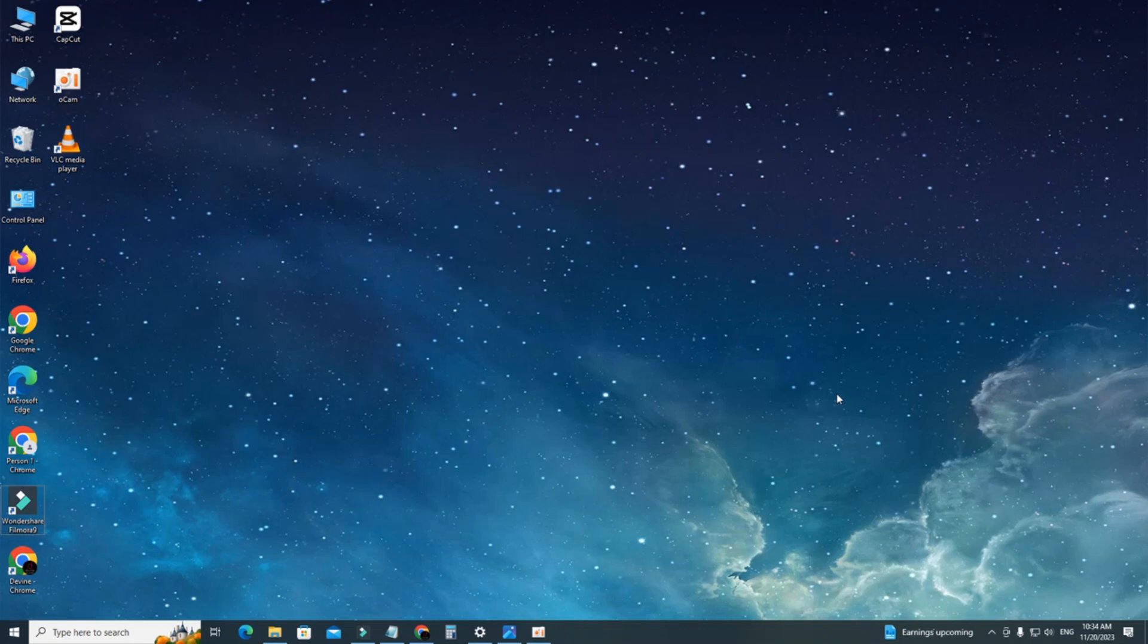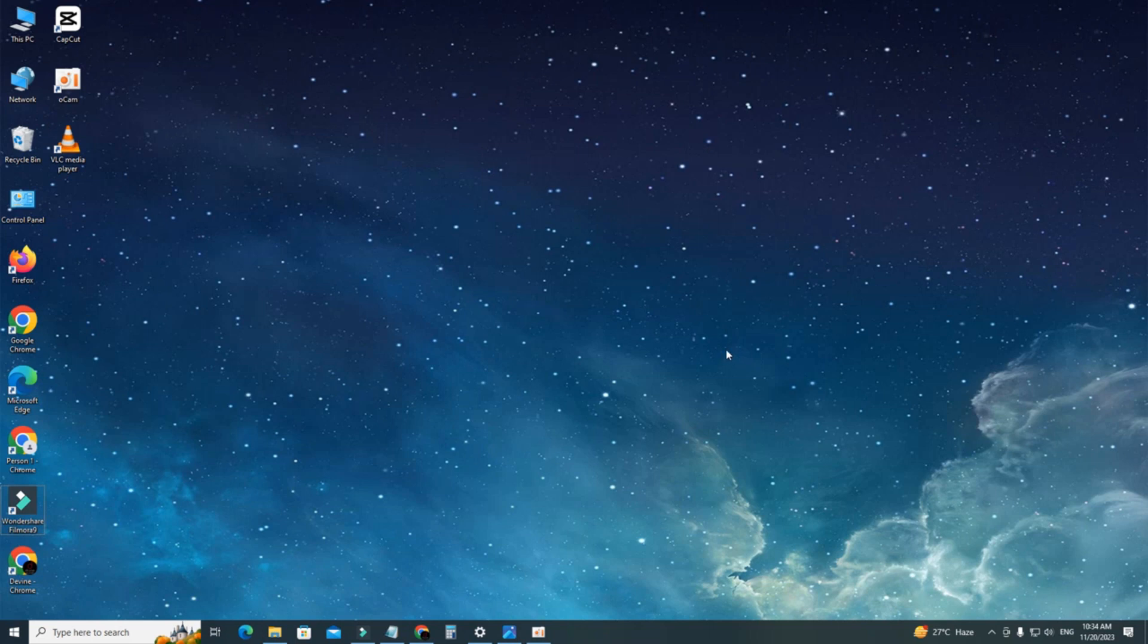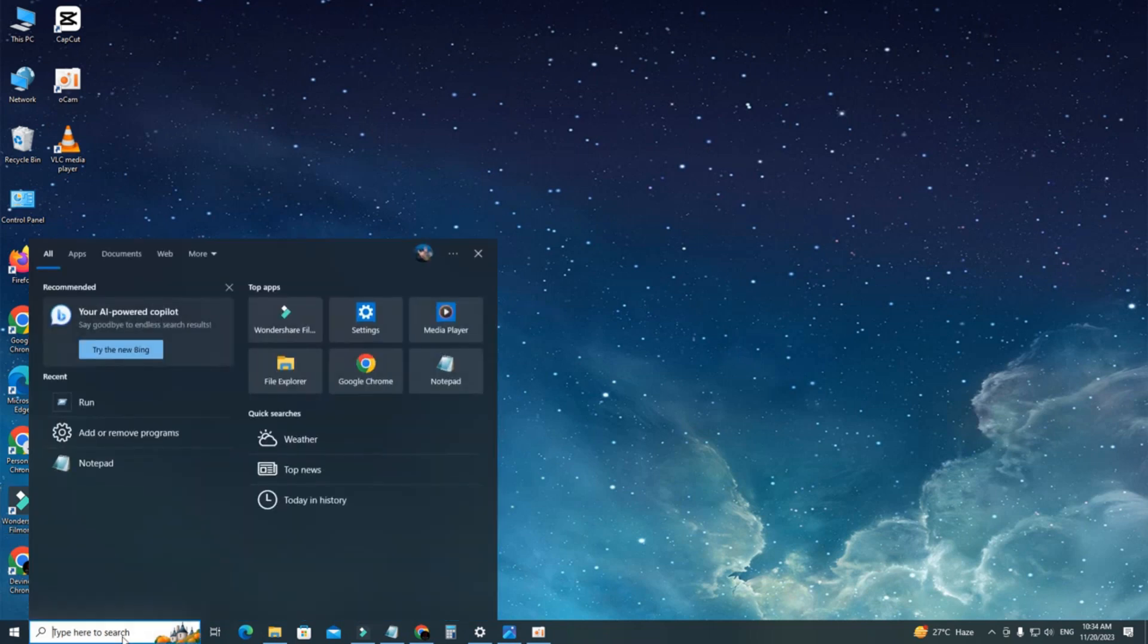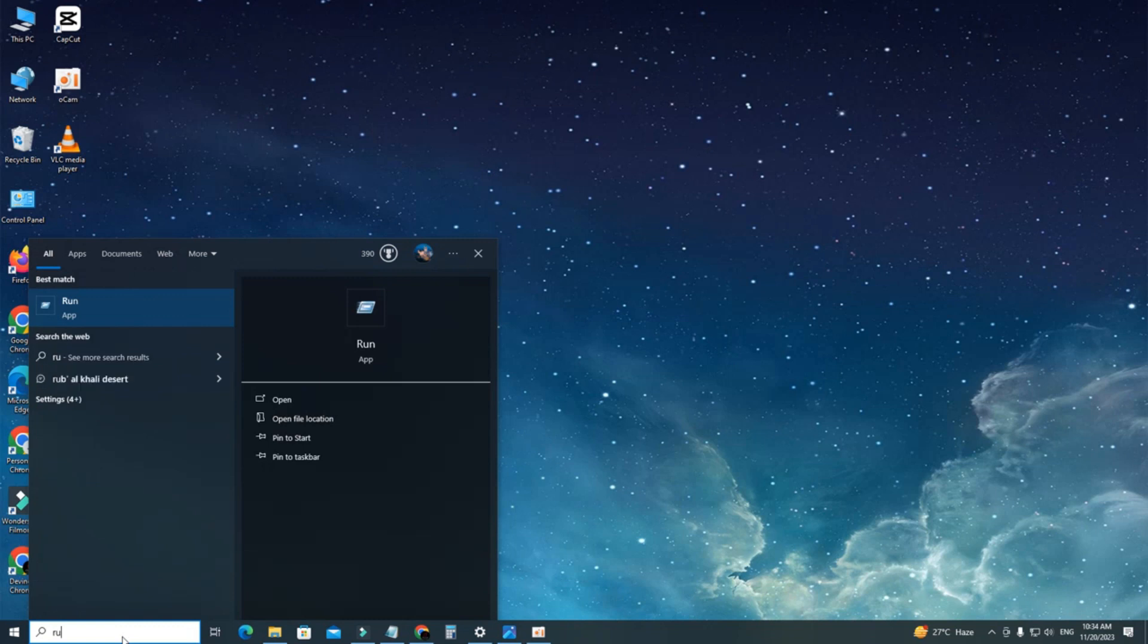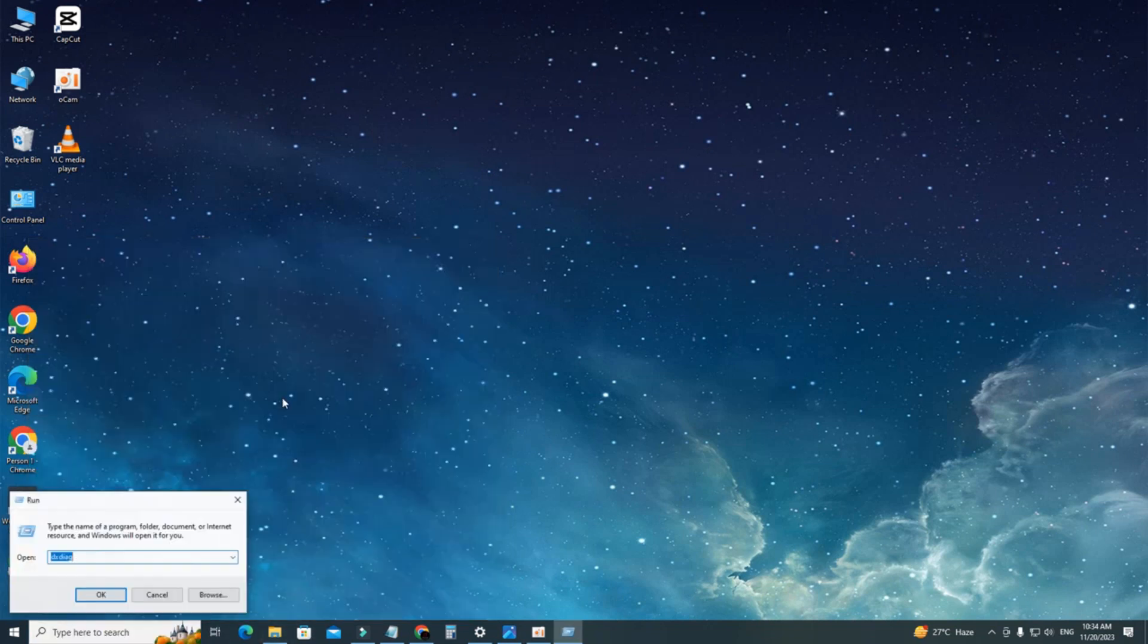Hi everyone, in today's video I'm going to show you how to check your graphics card in Windows PC. For this, go to search, then type run and open it. What you can also do is press the shortcut Windows plus R.